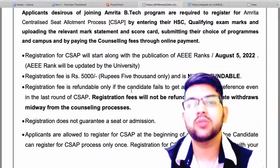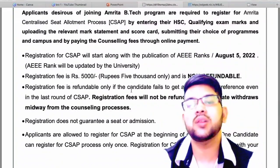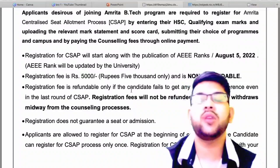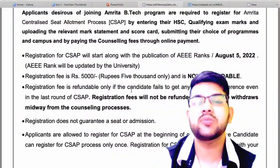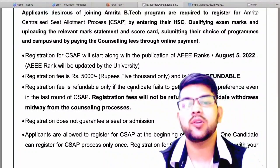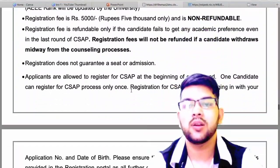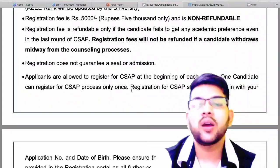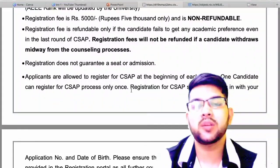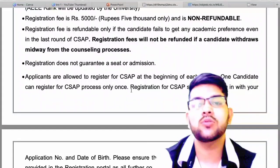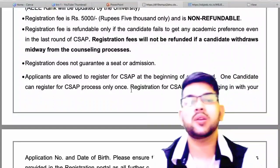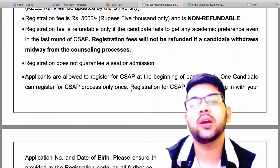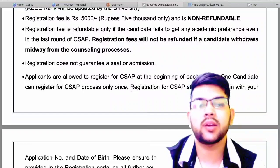Here is the detail about the registration process. It is five thousand rupees, which is non-refundable. But if you do not get any type of seat up to the last round, you will get the refund of five thousand. Registration does not guarantee a seat or admission — it depends totally on the choices you fill and your rank as well.